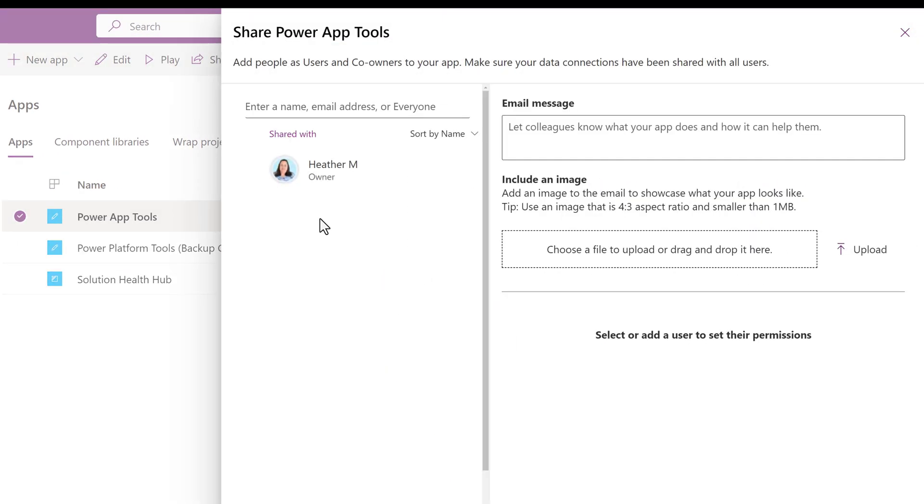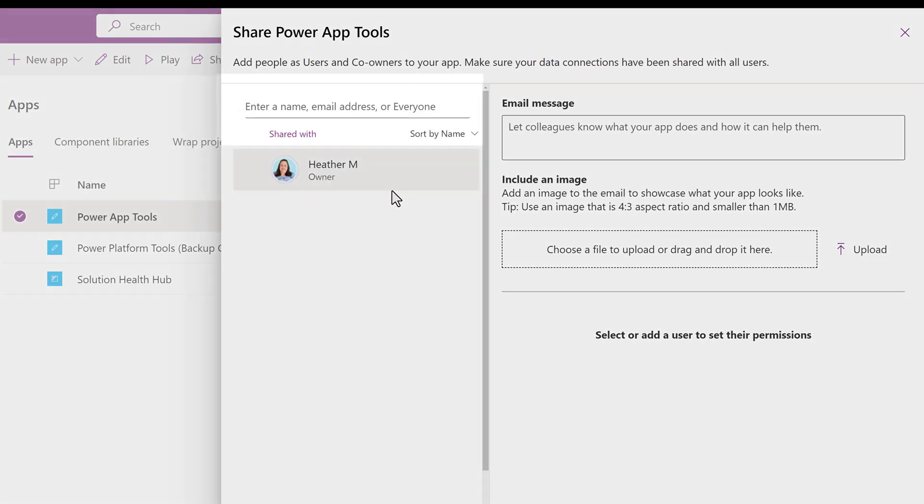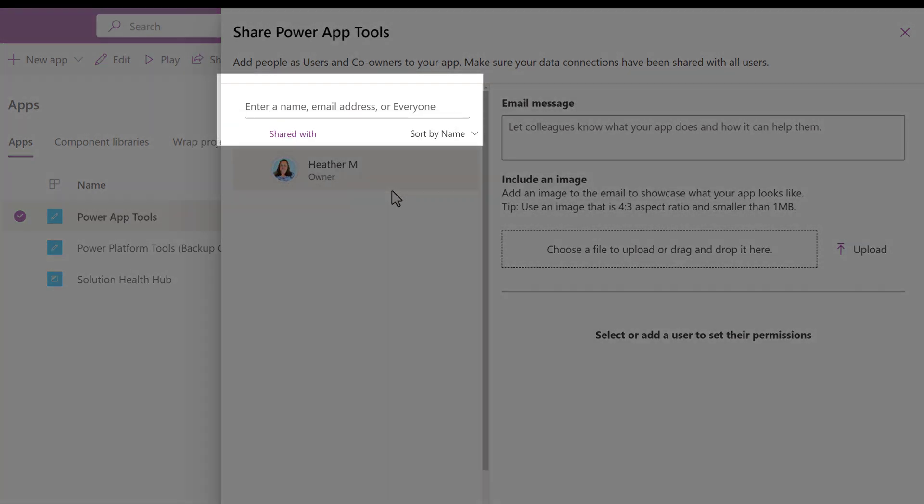A pane opens from the right. This is where you can enter a name, email address, or everyone.